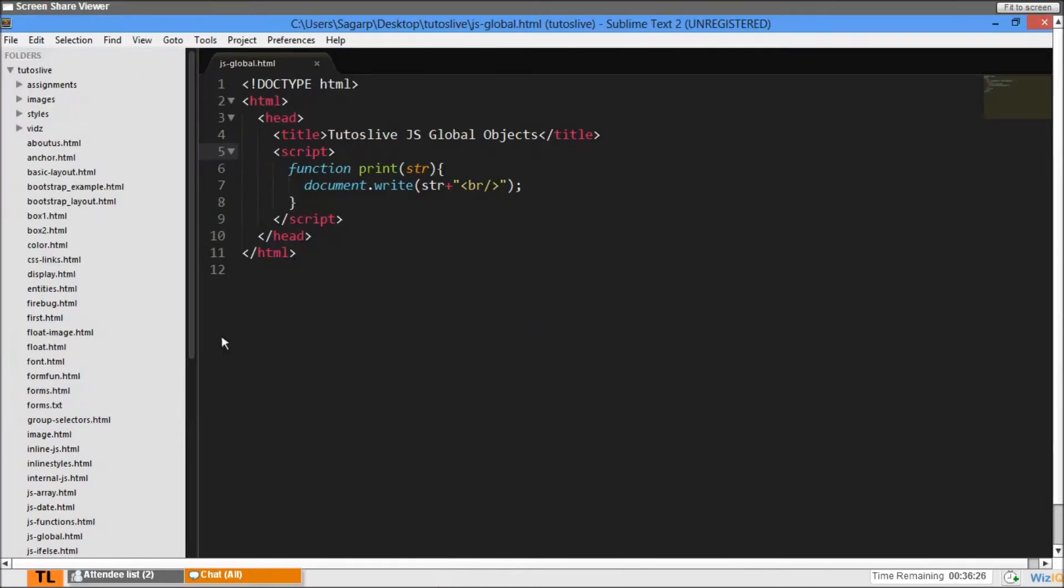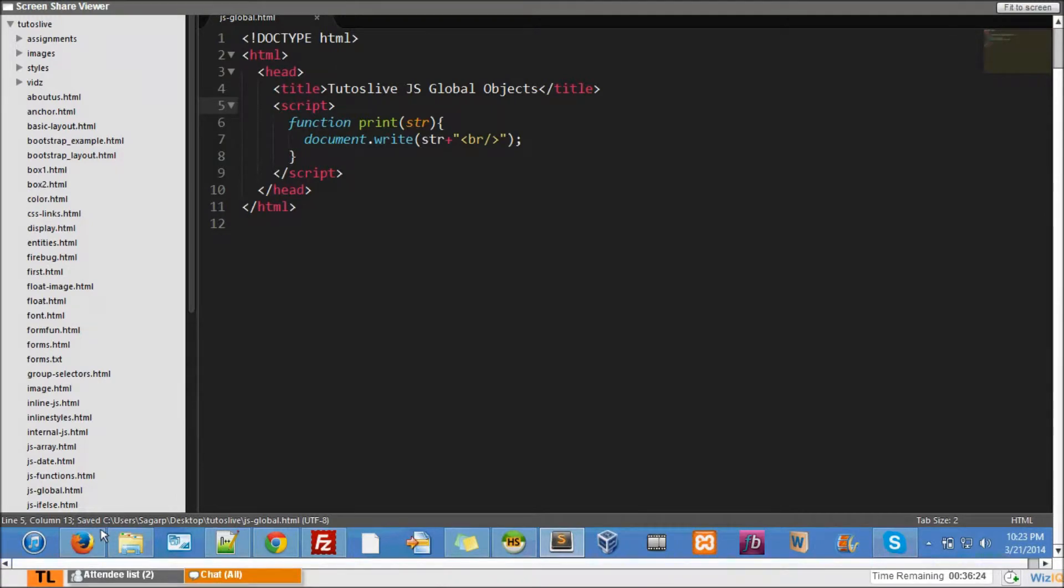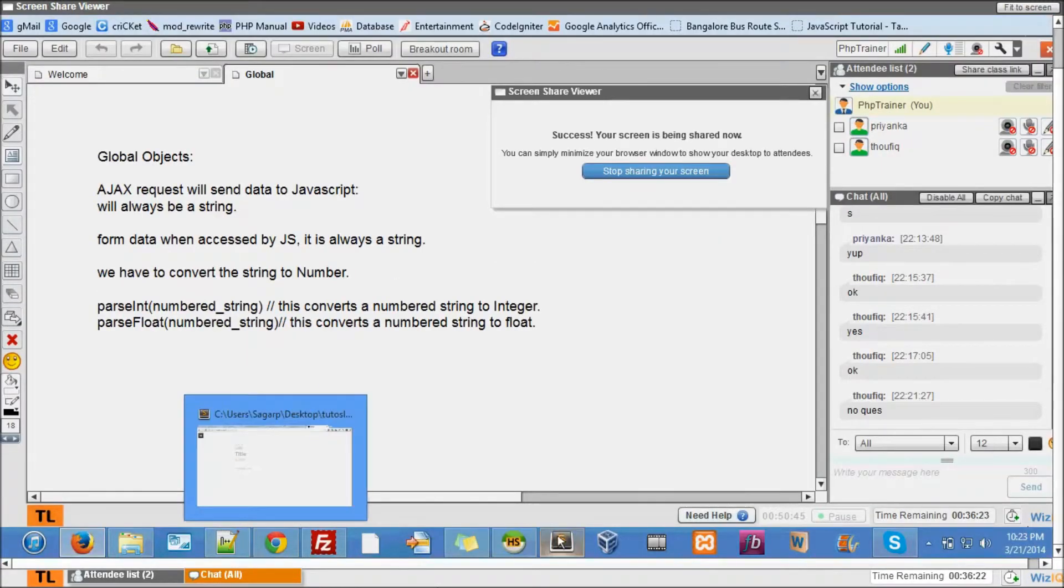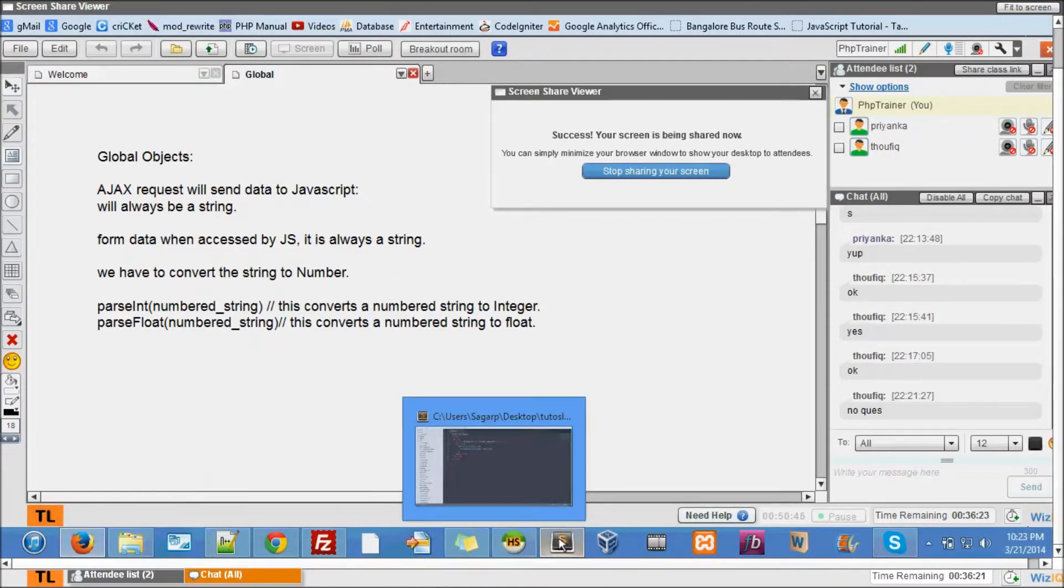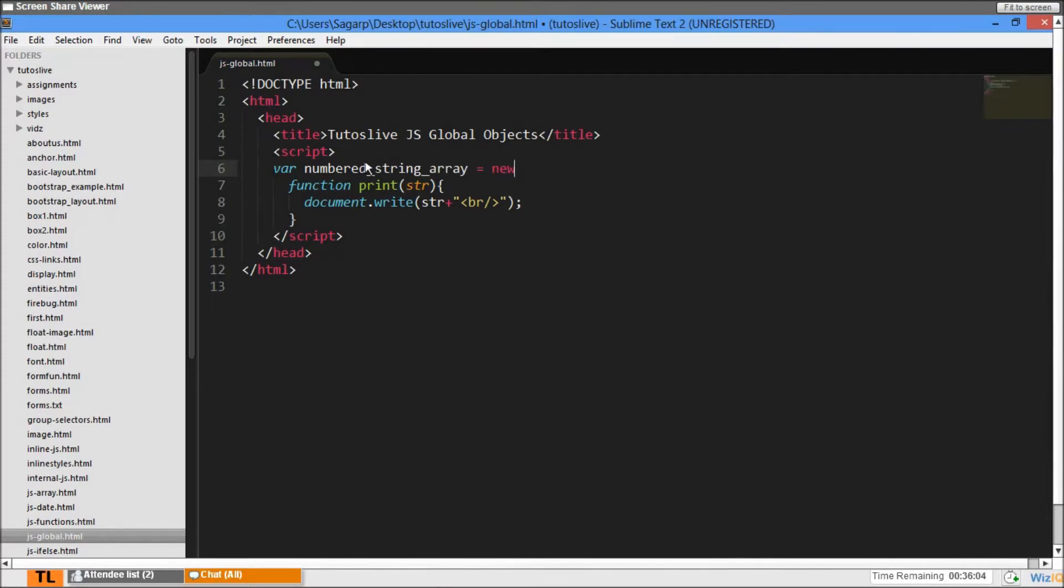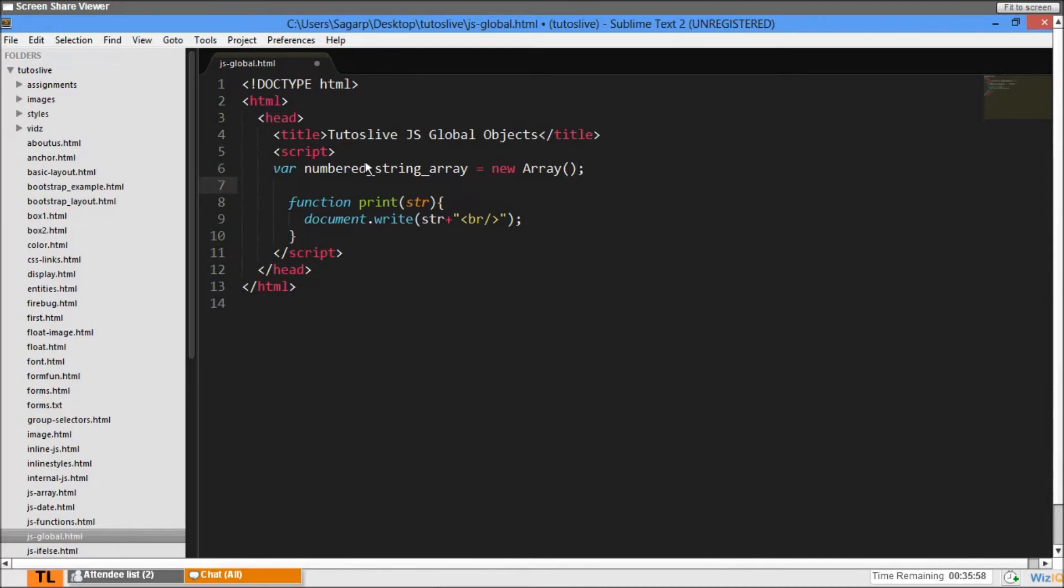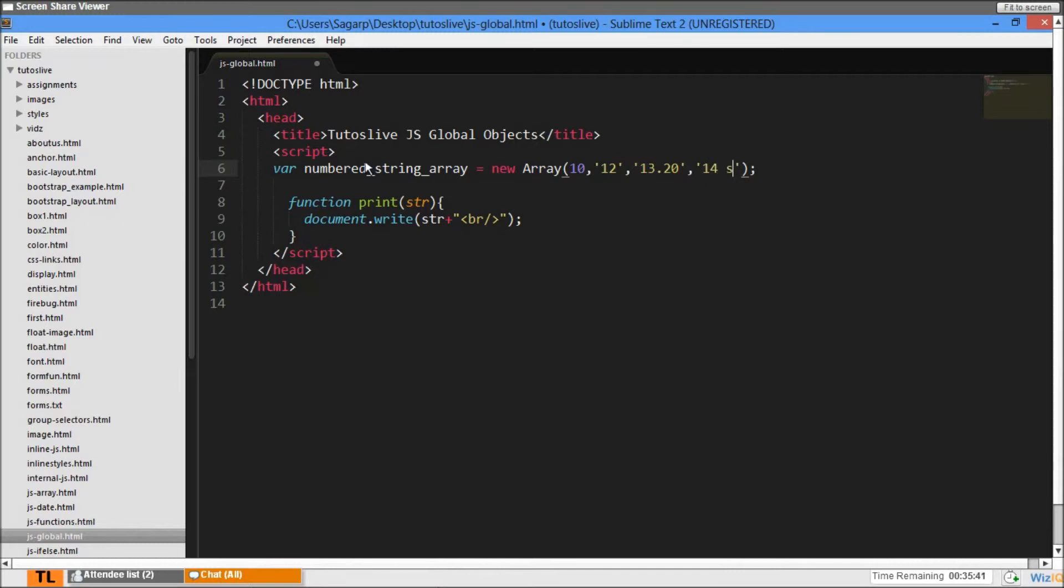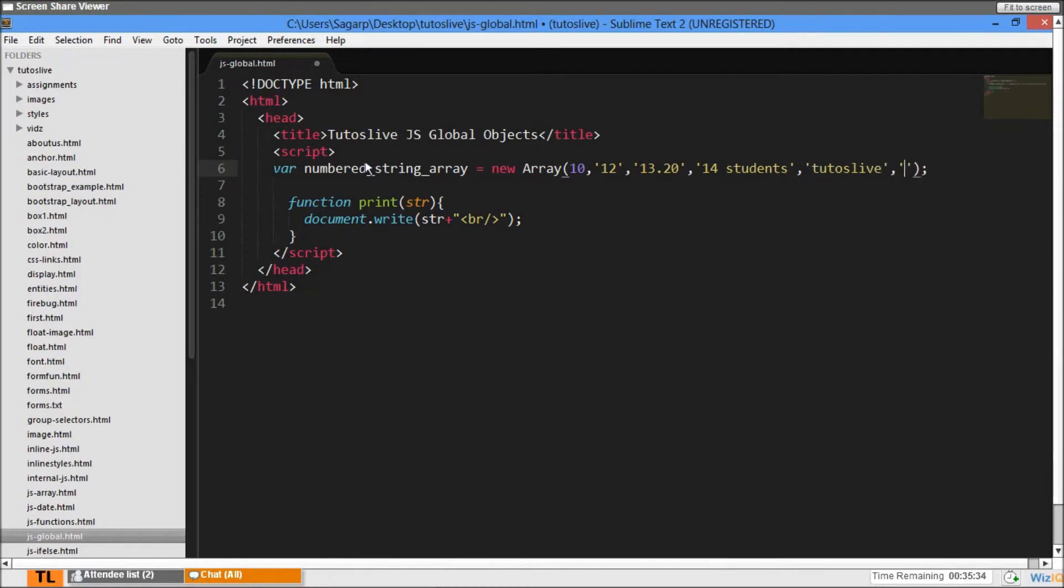Let me take an array - I'll call it numberStringArray equal to new Array. I'll give 10, 12, 13.20, and '14 students'.